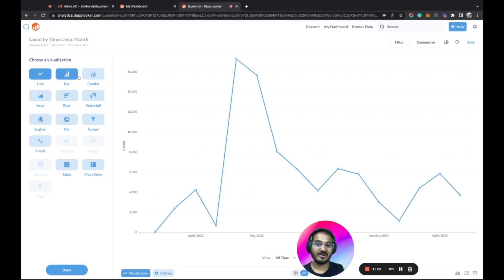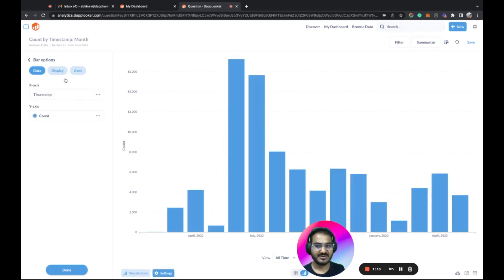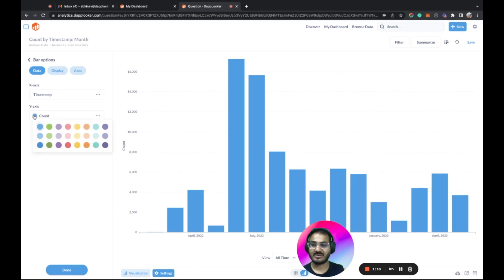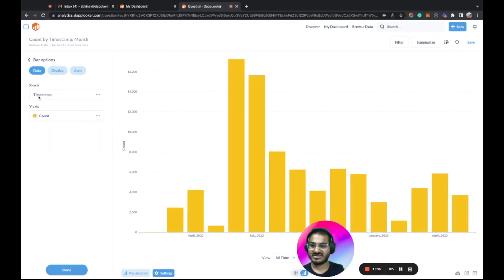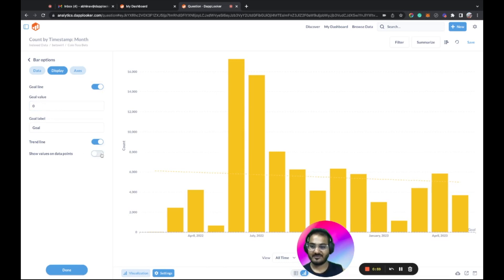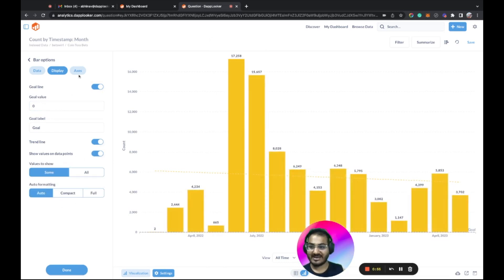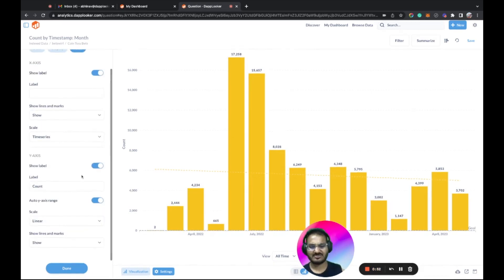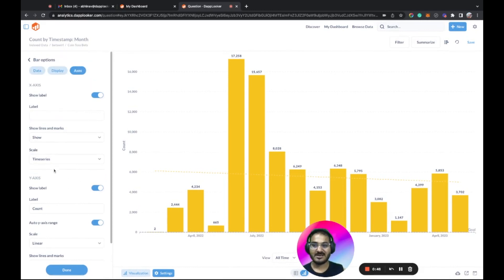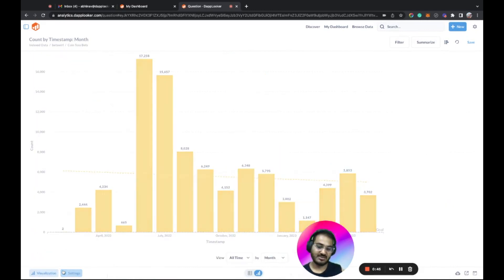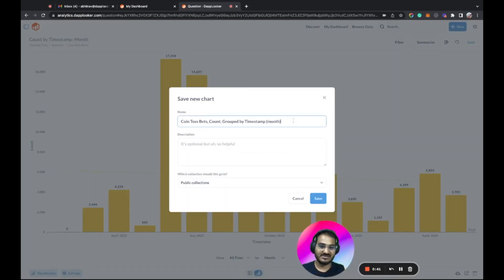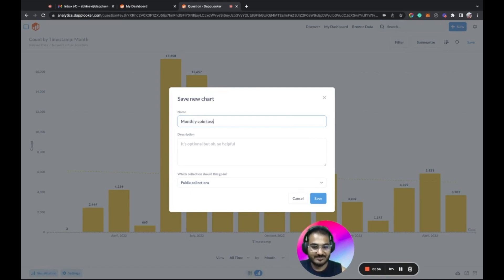We have many visualization options — bar, combo chart, area, row, waterfall, pie chart, and more. Let's create a bar chart. In the bar chart settings you can change the color, rename the x-axis, and in the Display section you can add a trend line, add a goal line with a specified value, and show values on data points. In the Axis section there are many more options to fully customize the chart as per your needs and creativity.